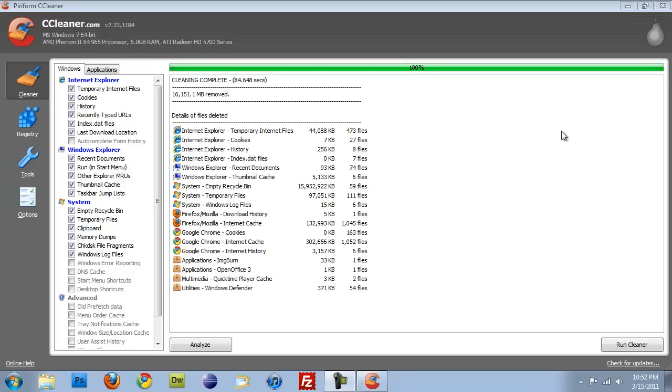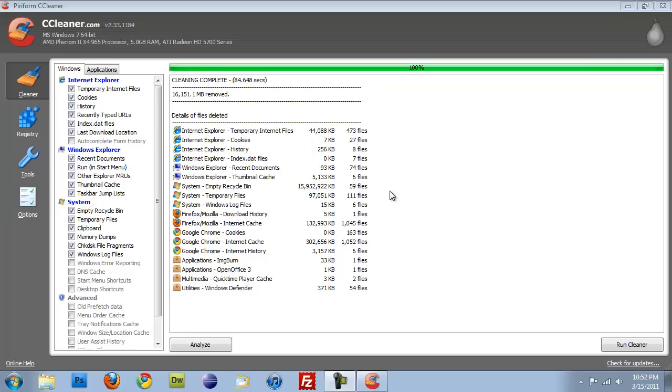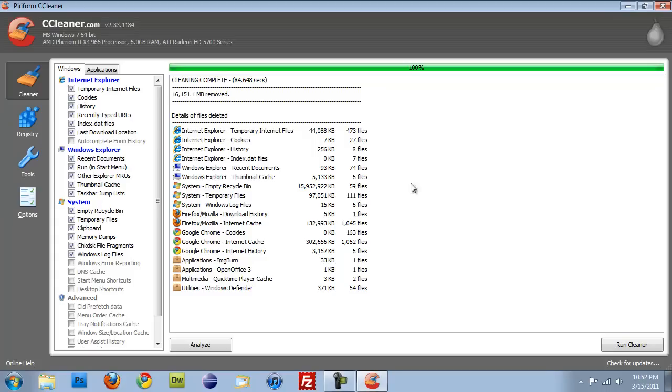Alright. So this just finished. Like I said, it took care of a little over 16 gigabytes worth of information. It didn't take all that long. It took about a minute, minute and a half for it to actually finish. After I hit pause. So it's fairly quick. And it all depends on what you actually have on your computer. My Recycle Bin was absolutely full. So that's what took the longest.